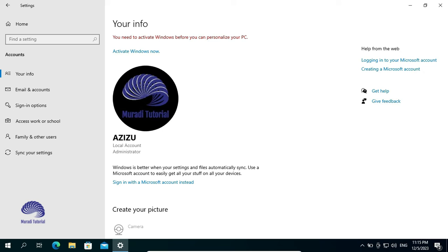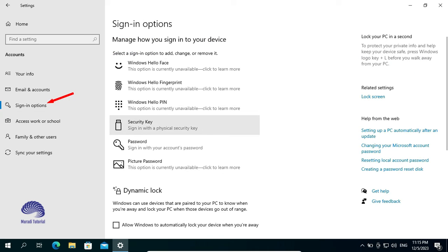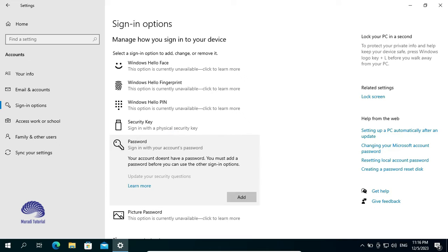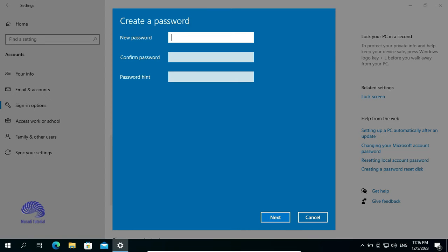So for that, go to the Sign-in options. Here, click on Password. Click on Add. Insert the New Password. Confirm the Password. Add a hint. Click on Next.